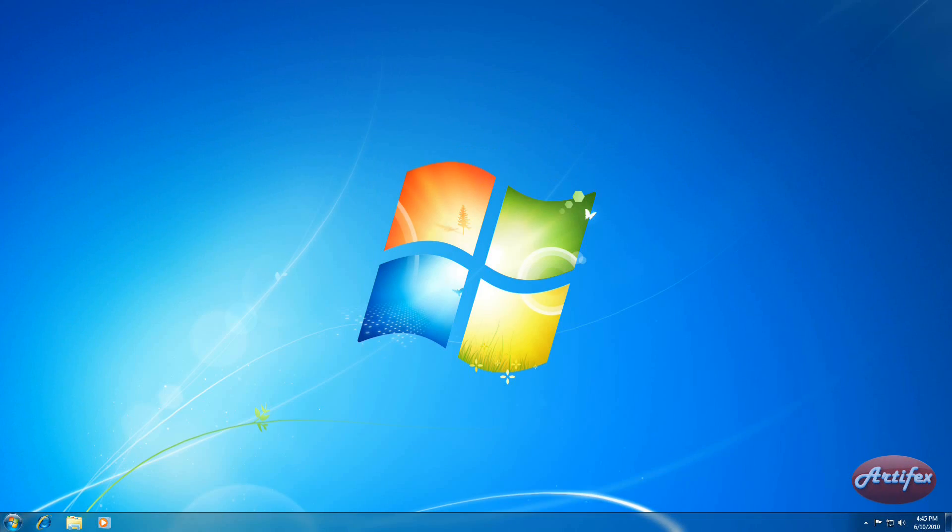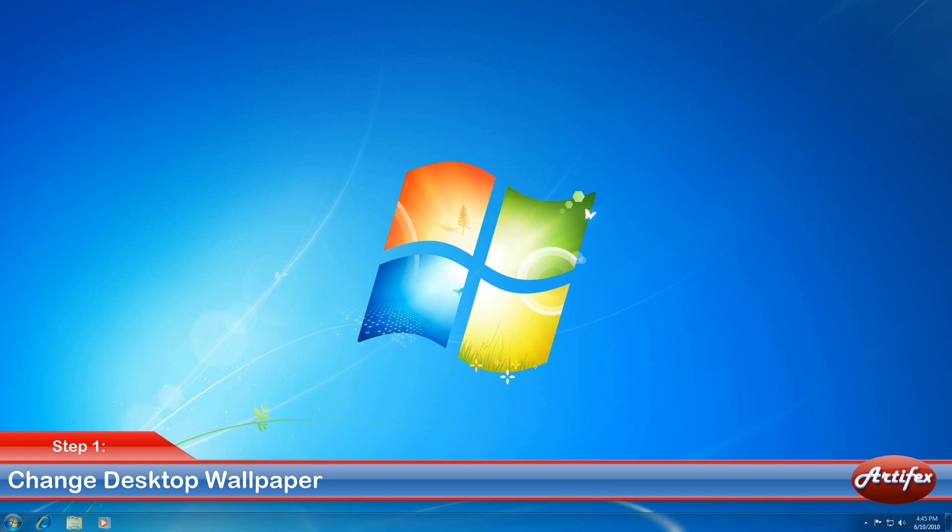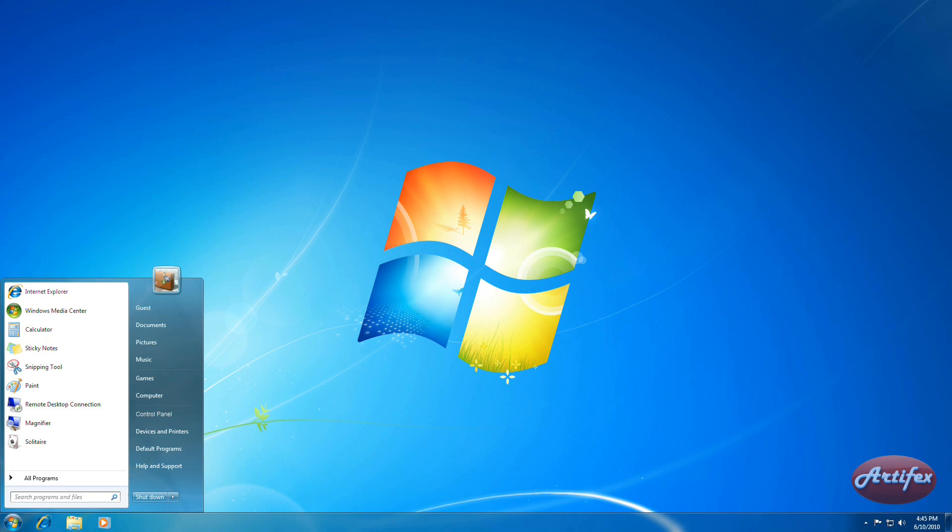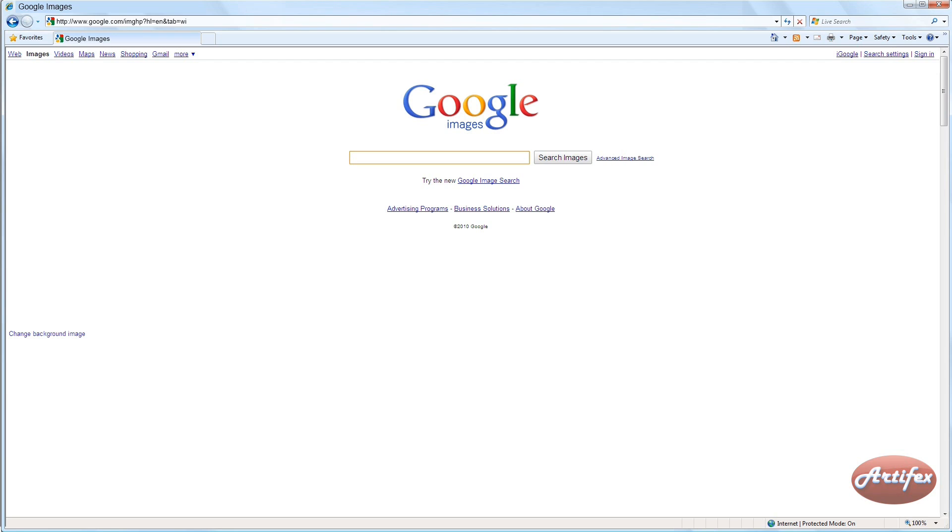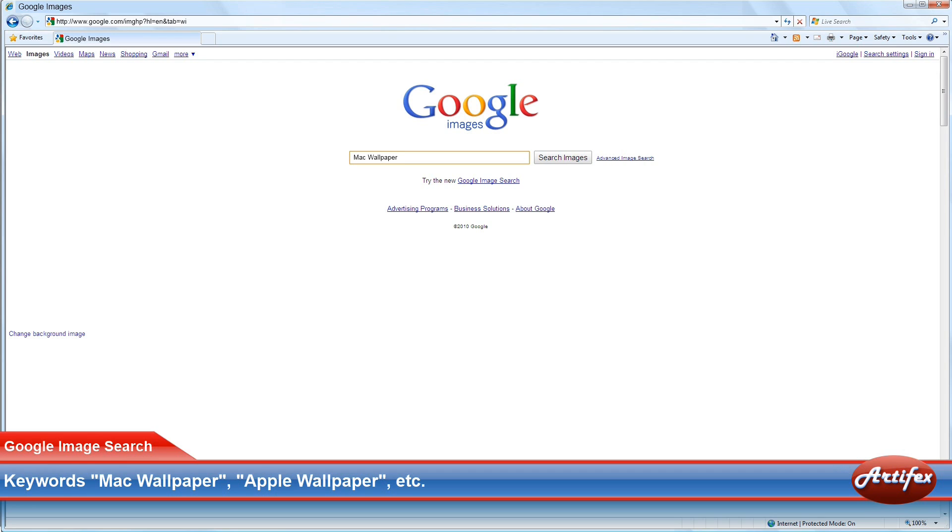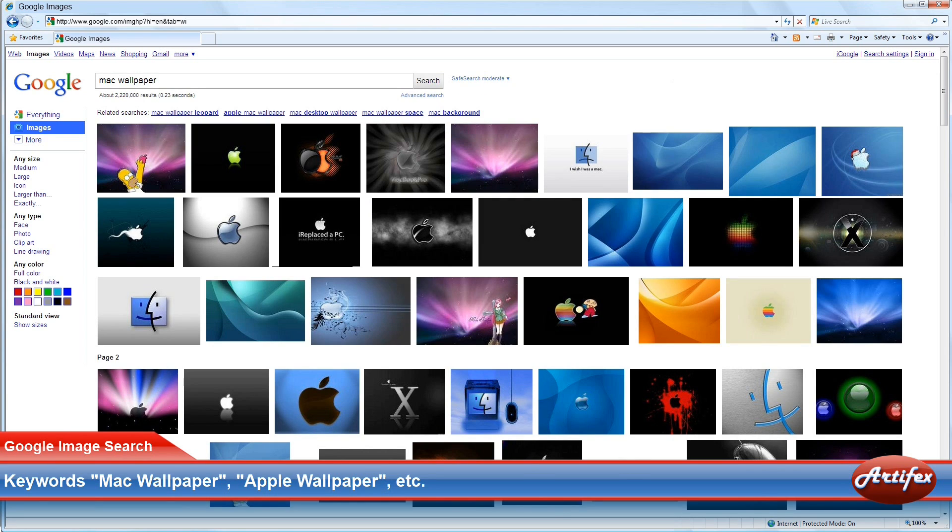The first step in making your PC Mac-like is changing your wallpaper with an Apple-like background. This is a fairly simple thing to do. Use Google Images to find a wallpaper that you like. Use a keyword like Mac Wallpaper to define your search.